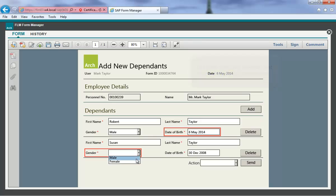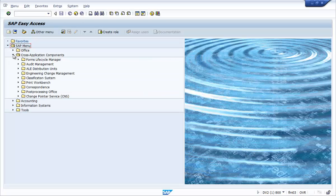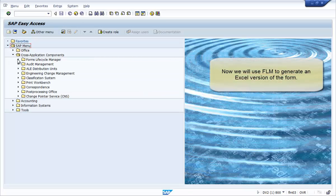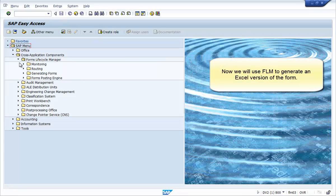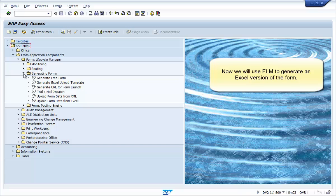In some scenarios, we want to generate lots of individual forms for users to submit. But in this scenario, we want to enter the form data in Excel instead of in lots of individual forms.